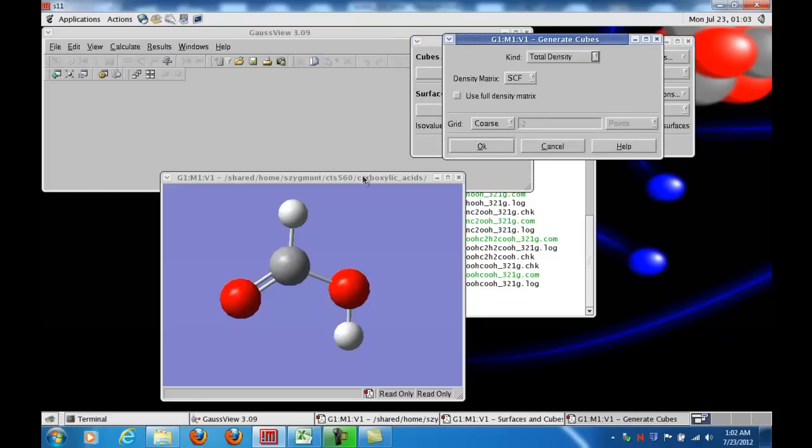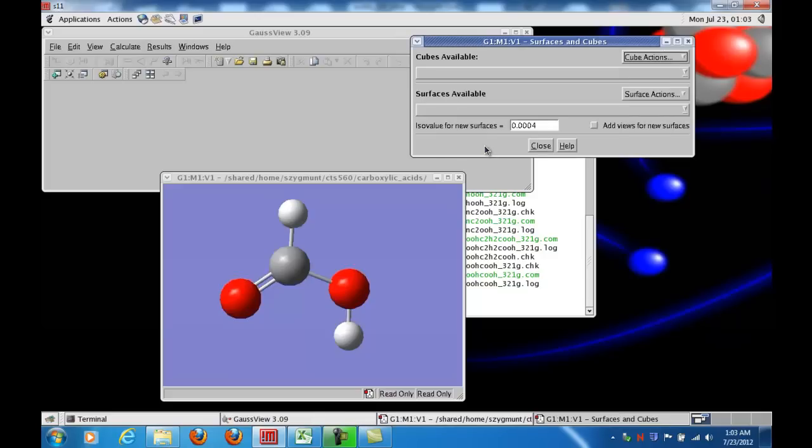Because I want the total electron density in the vicinity around the molecule, and I'm choosing a particular value of that density, and this is what's called an isodensity contour that's going to be generated. So let me click OK.